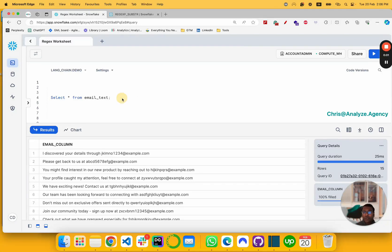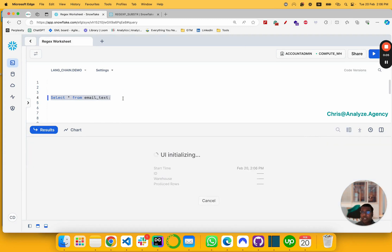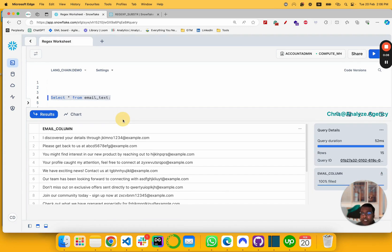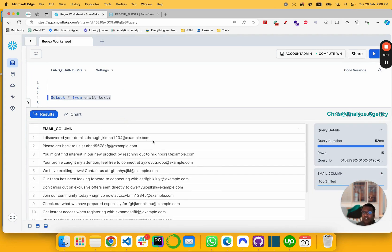Hey everybody. Today I want to talk about a regular problem we all face. So I have an email table which has an email column in it, and it's got a lot of text before the actual email.